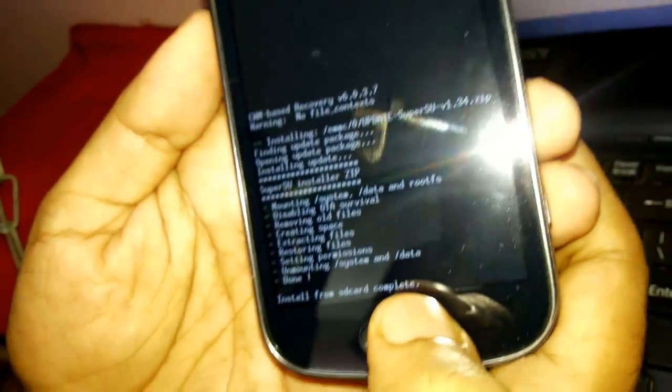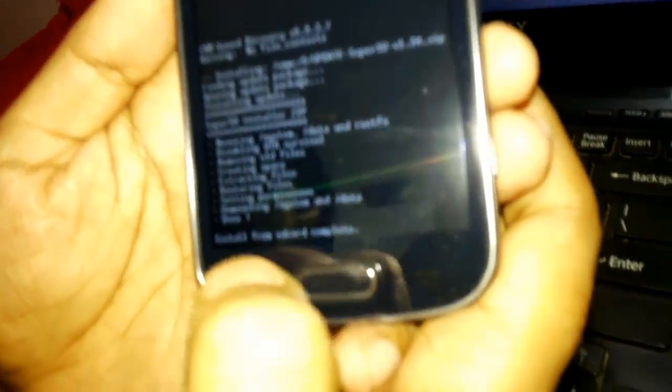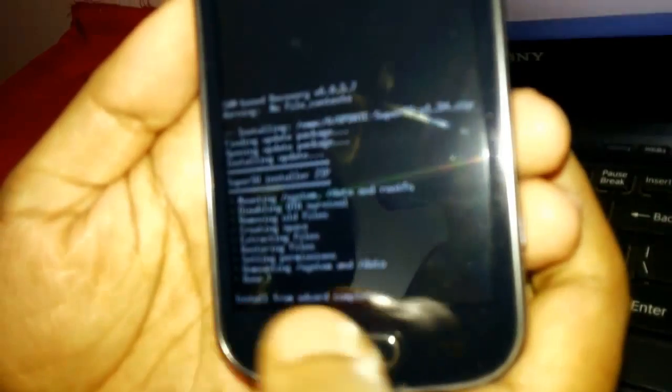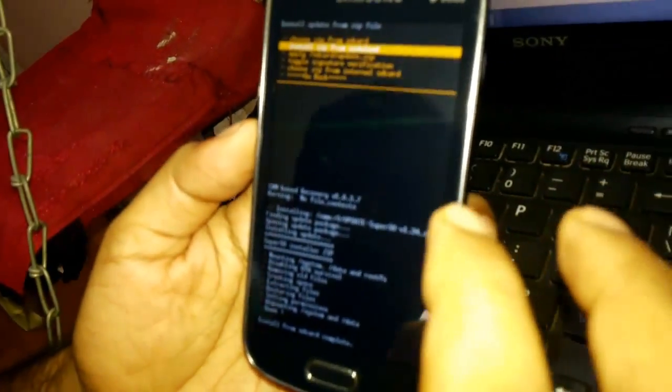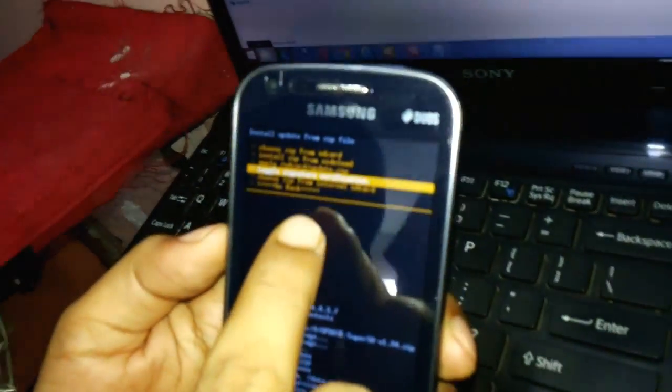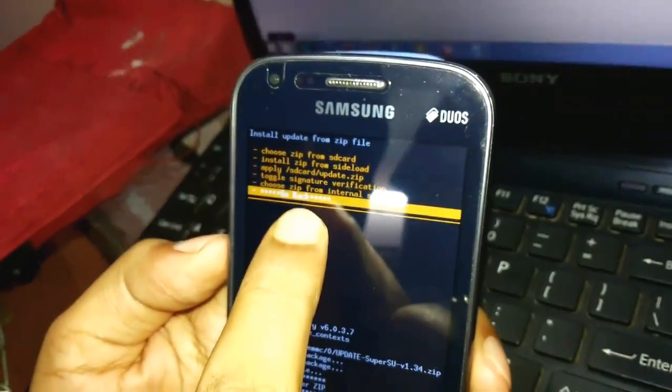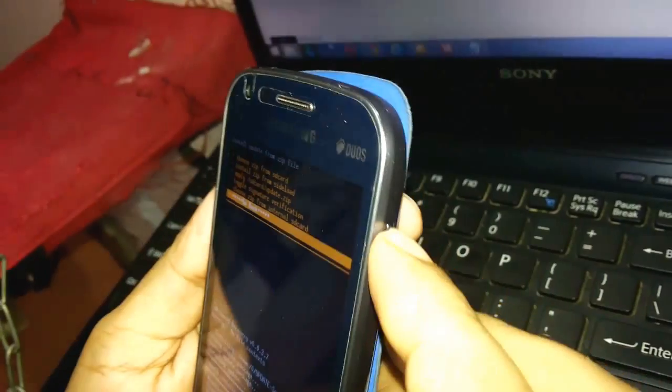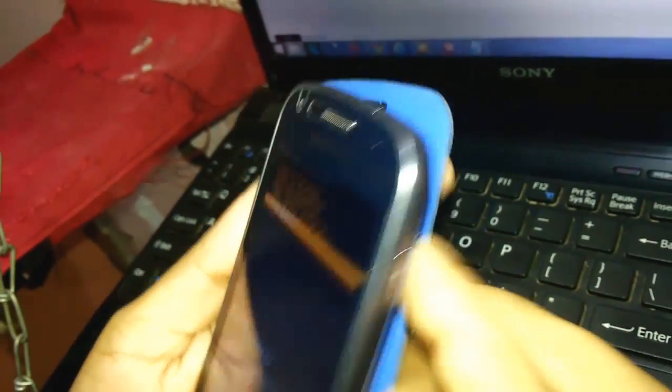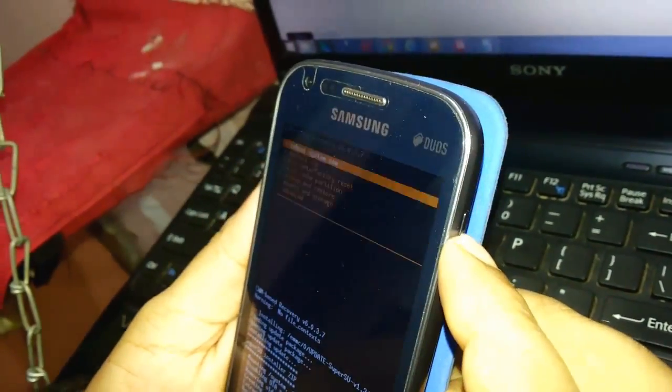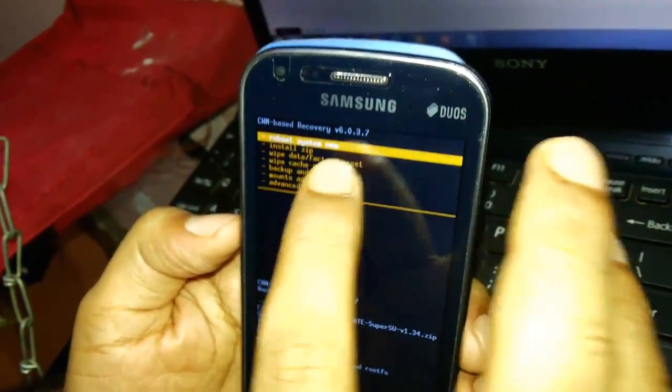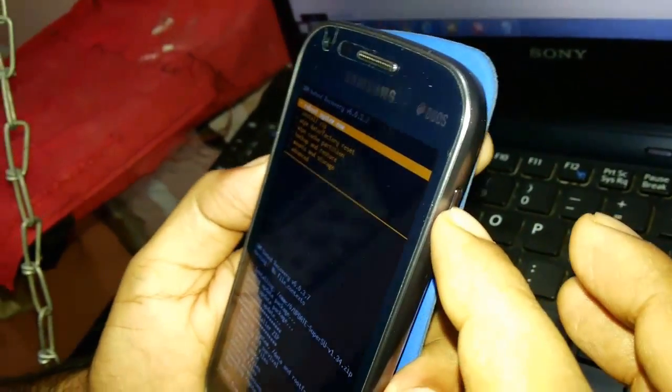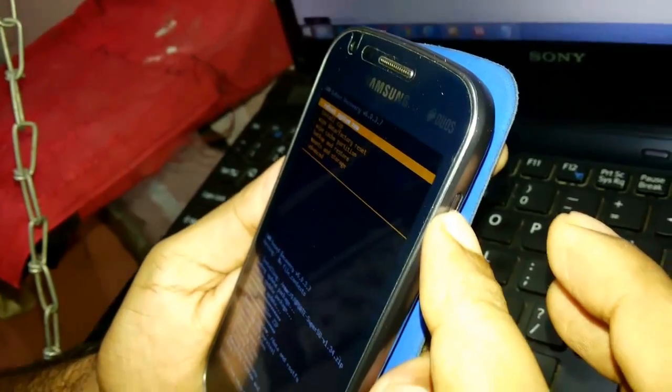Hit the power button and you see on your screen it says install from SD card complete. Once this particular screen shows install from SD card complete, you navigate to go back.